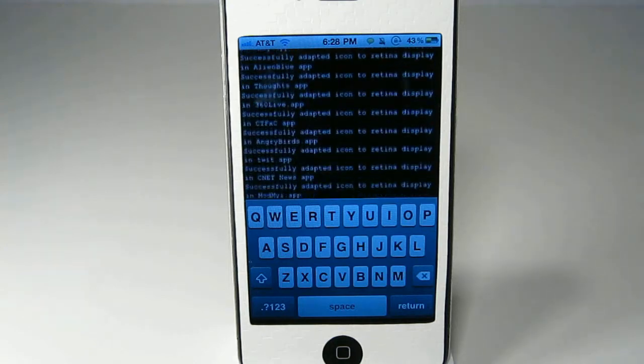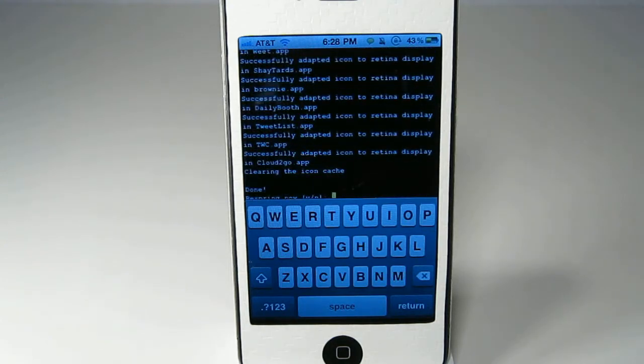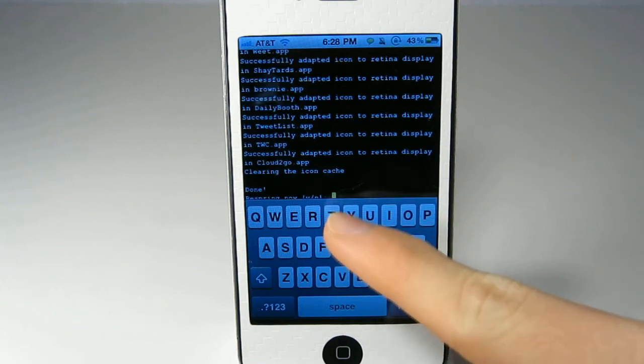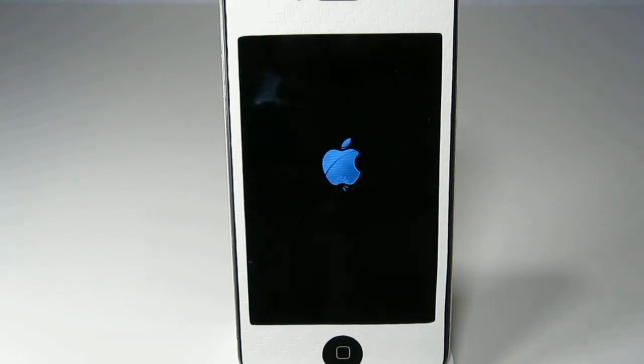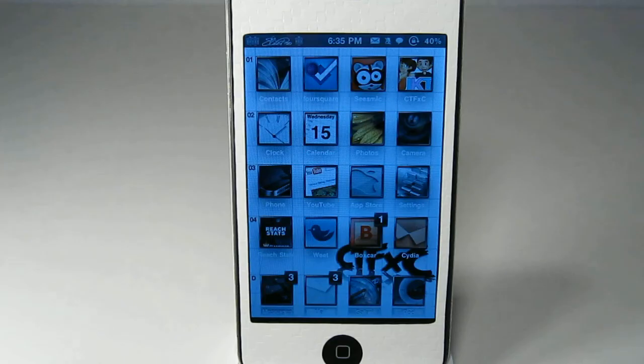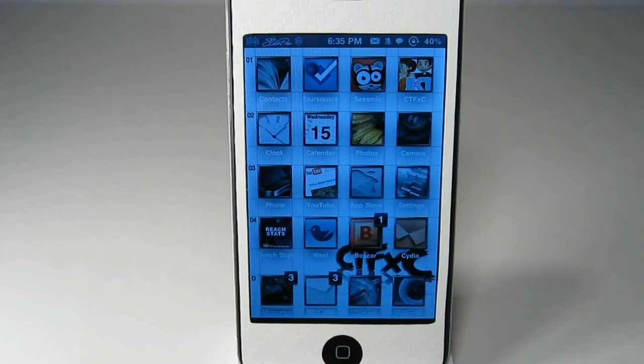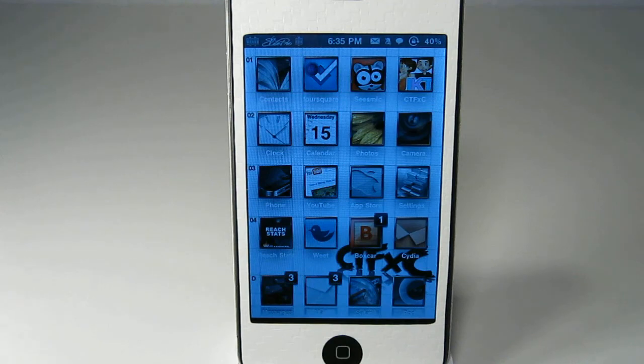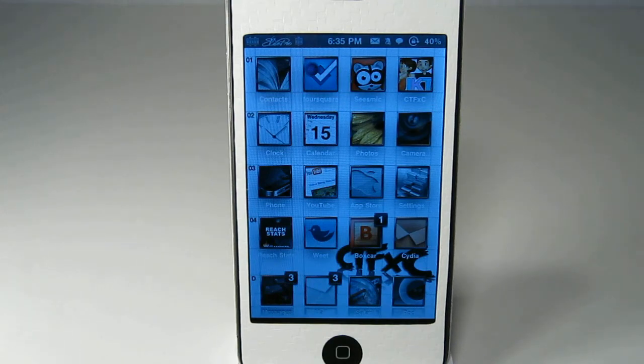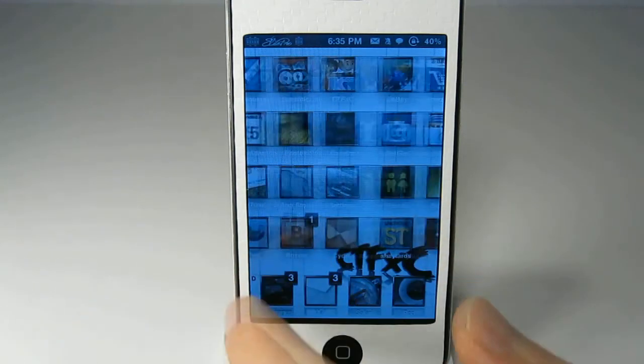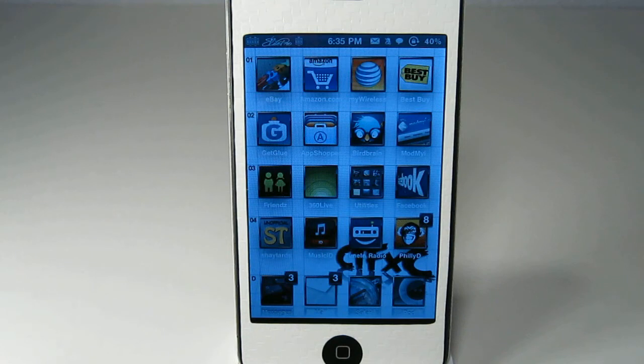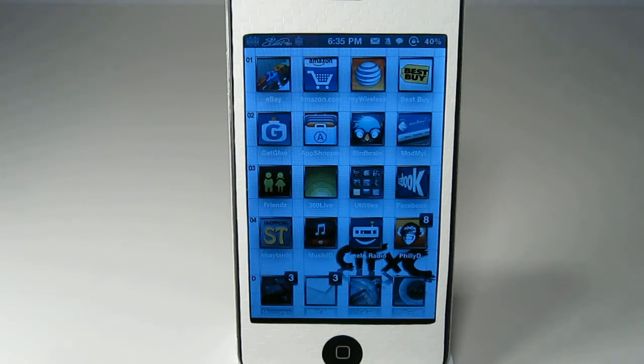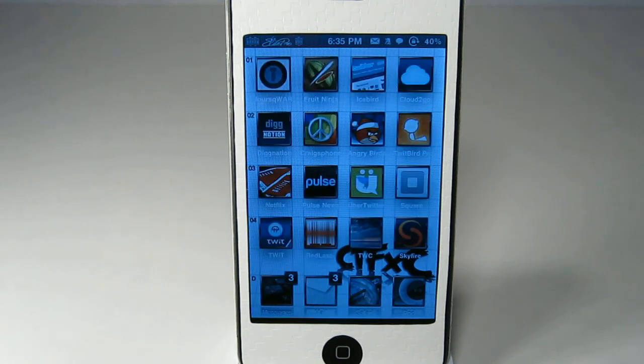So let this finish up and it is now done and you will want to respring so just hit Y again. Once it is done respringing, all of your icons now that were not already Retina display will now be Retina display and I should have showed you some of the ones that weren't but Music ID if you have that, that one is not and now it is.